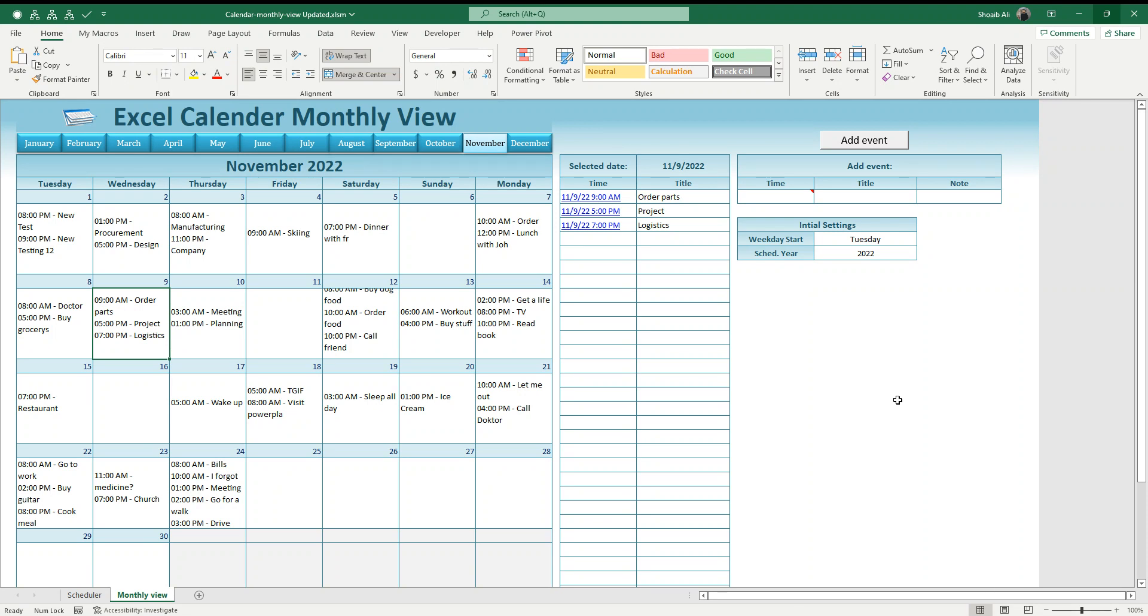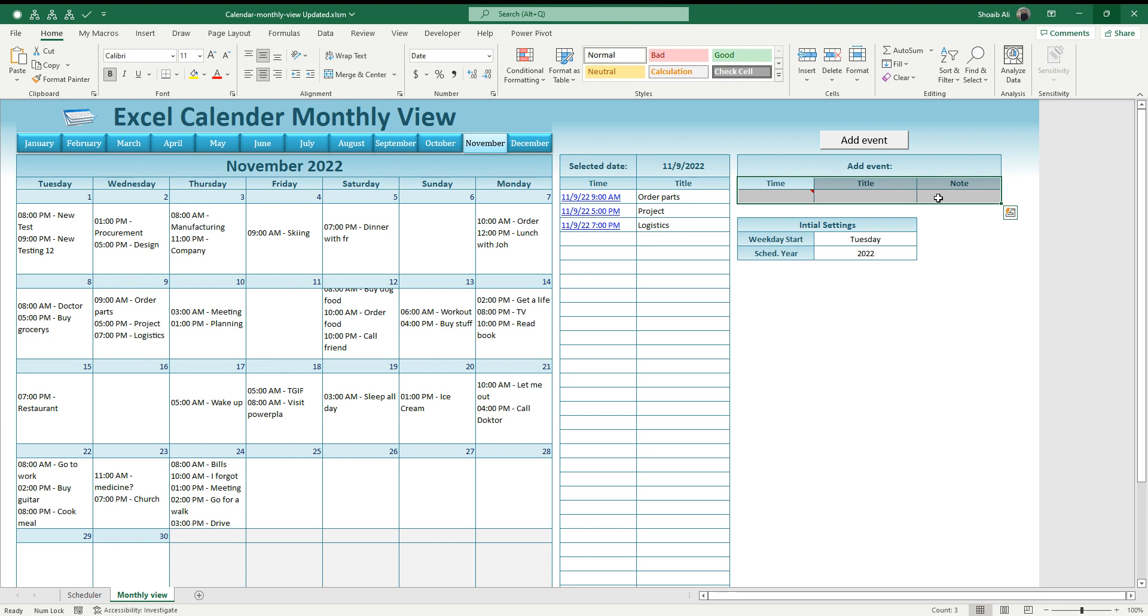These are the cells where you need to put the required details, the event details, and then press the add button which automatically adds the event into the calendar. I have added multiple events here as you can see.